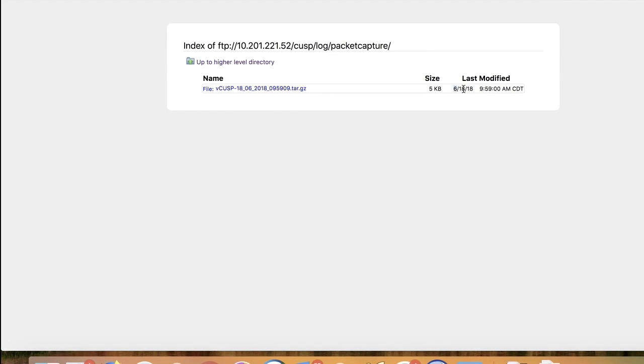Inside this folder is where you will find the packet capture. You can see this by the last modified date and time as the best way to see if your packet capture was completed. I hope this video has been useful and thank you for watching.